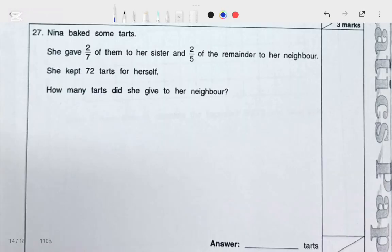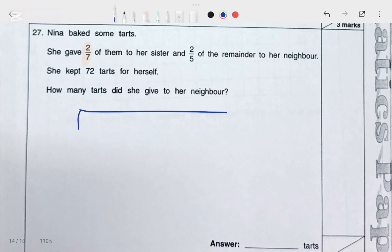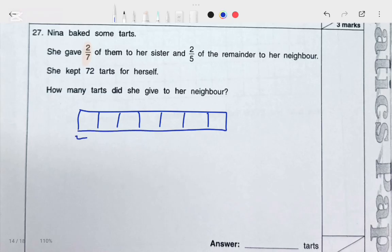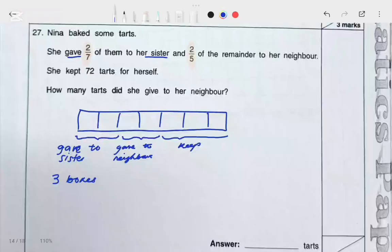Let's look at the next word problem. Nina baked some tarts. She gave 2 over 7 of them to her sister. So the fraction we're dealing with here is 2 over 7. Let's split the bar into 7 equal parts. She gave 2 of the 7 parts to her sister. After she gave 2 parts, we have 5 parts remaining, and 2 out of the 5 parts she gave to her neighbor. After giving some to her sister and some to her neighbor, she kept 72 tarts for herself. So the remaining 3 parts equals 72 tarts.